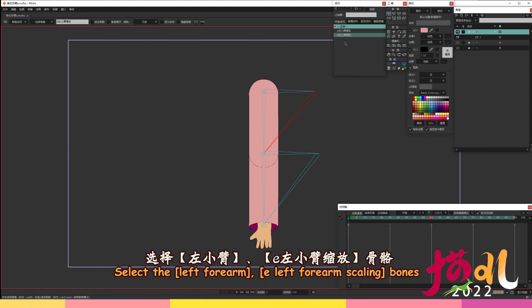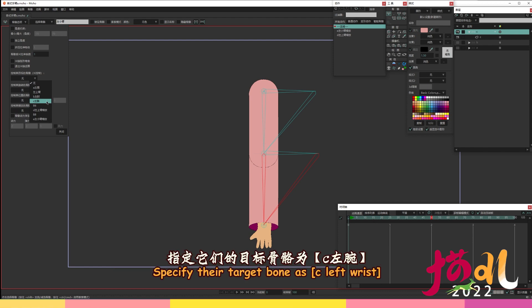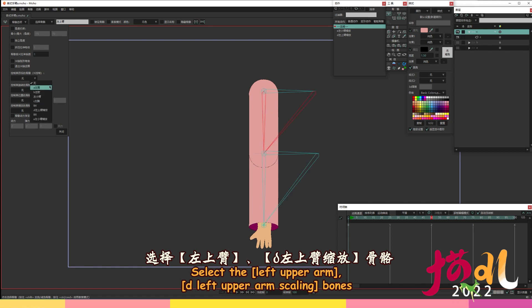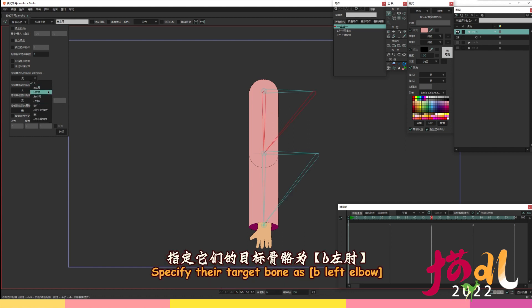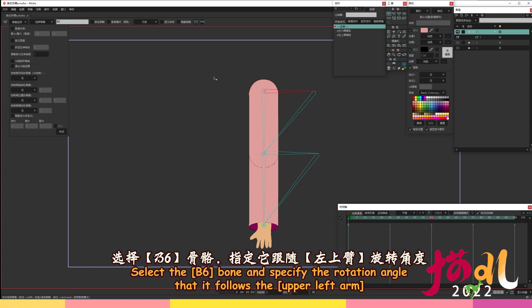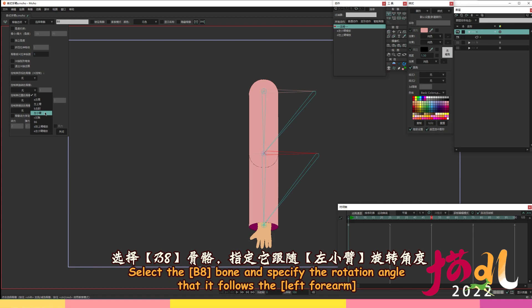Select the left forearm, E left forearm scaling bones. Specify their target bone as C left wrist. Select the left upper arm, D left upper arm scaling bones. Specify their target bone as B left elbow. Select the B6 bone and specify the rotation angle that it follows the upper left arm. Select the B8 bone and specify the rotation angle that it follows the left forearm.